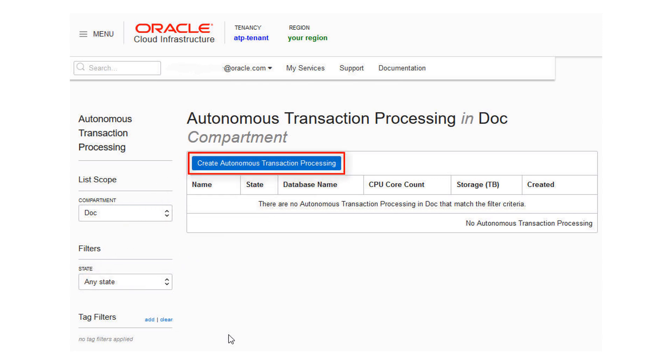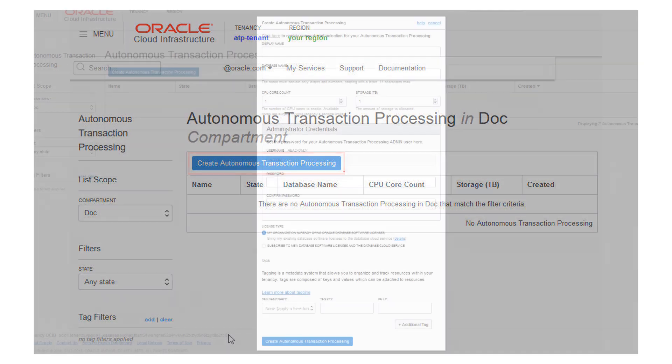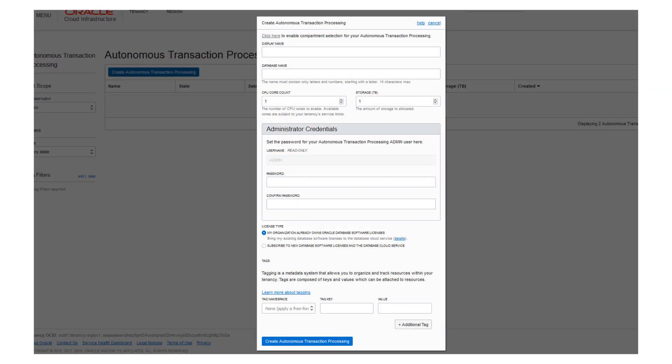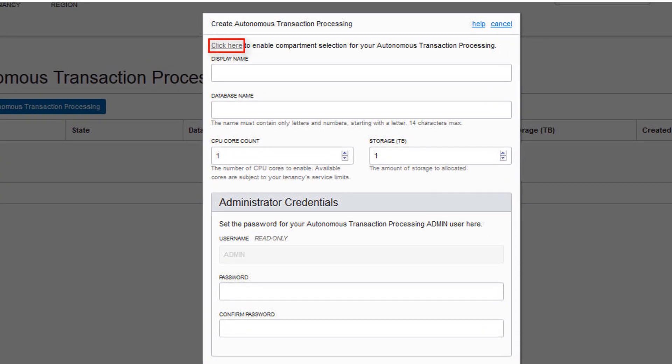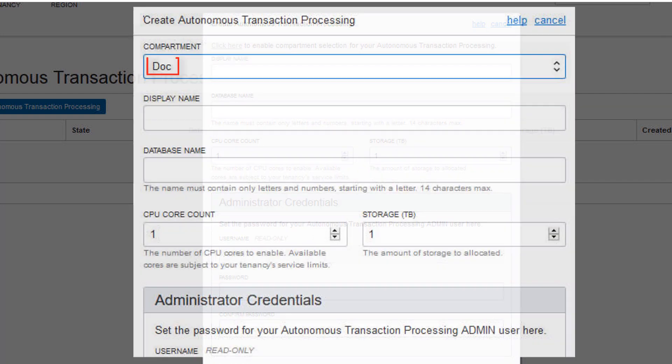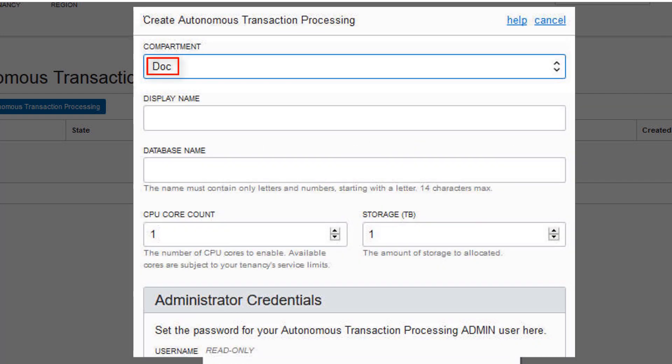Click Create Autonomous Transaction Processing. The Create Autonomous Transaction Processing dialog appears. At the top of the dialog, click the Click Here link to select a compartment for the database, then select a compartment from the drop-down list.